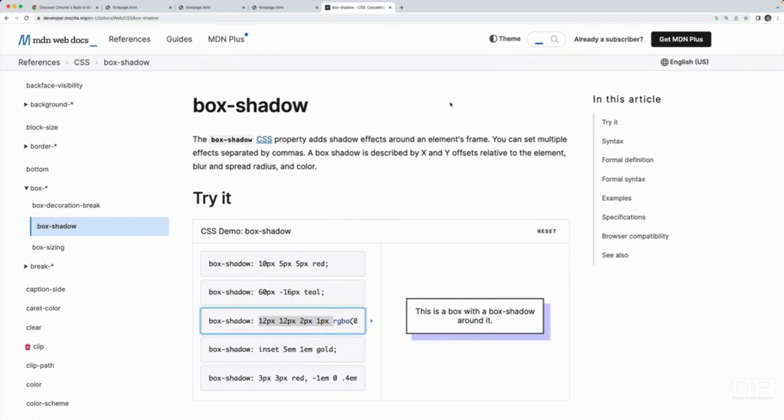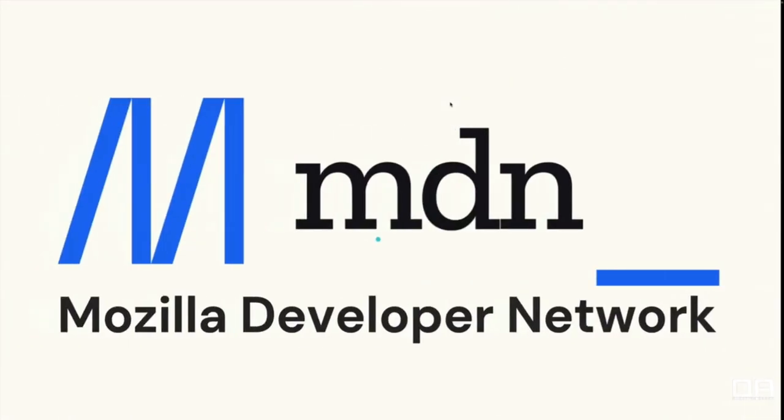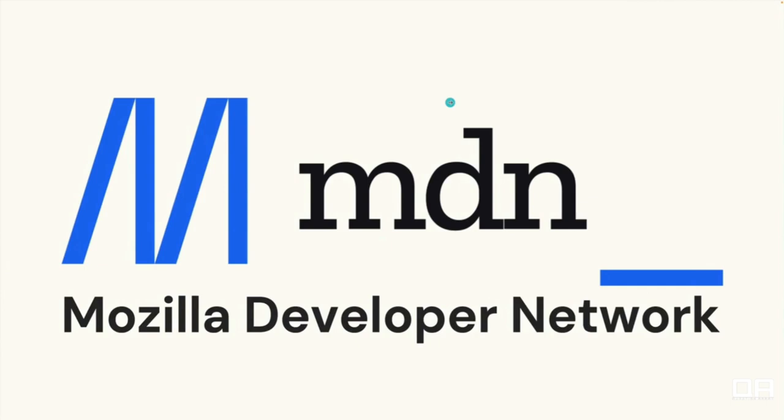We'll see it constantly throughout the CSS portion of the course, but I just wanted to introduce it right now. It's useful if you have questions about HTML or CSS, tutorials, documentation, examples, it's all there.